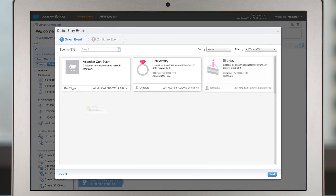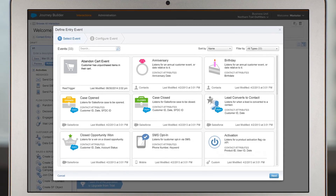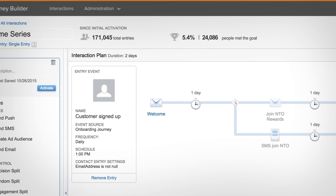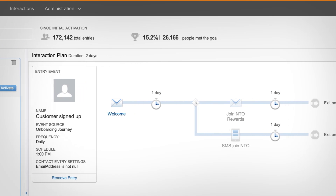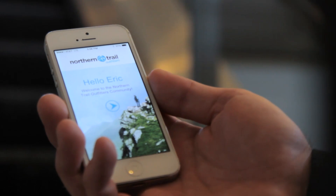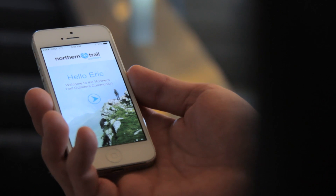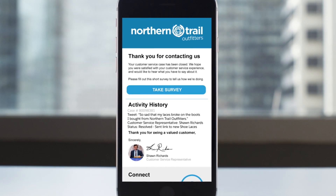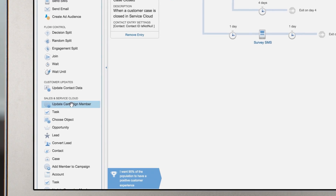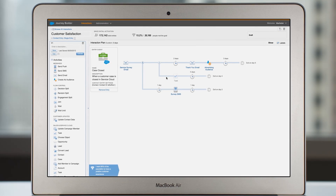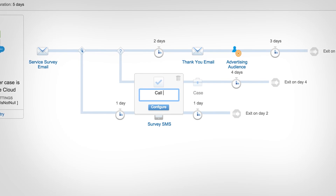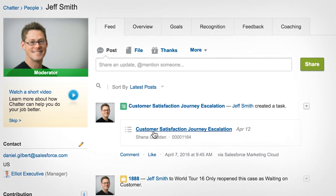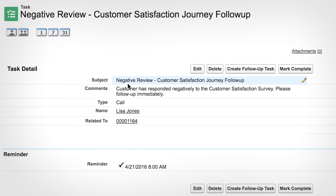Create seamless journeys across departments and channels by listening for changes in Sales and Service Cloud and automatically adding a customer to a journey when a record is created or updated — such as an onboarding journey when a lead becomes a contact, or a satisfaction journey when a service case is closed. Even initiate any activity for a partner or employee, like creating a task for anyone associated with a contact or case to alert them of an issue or assign them to personally follow up with a customer.